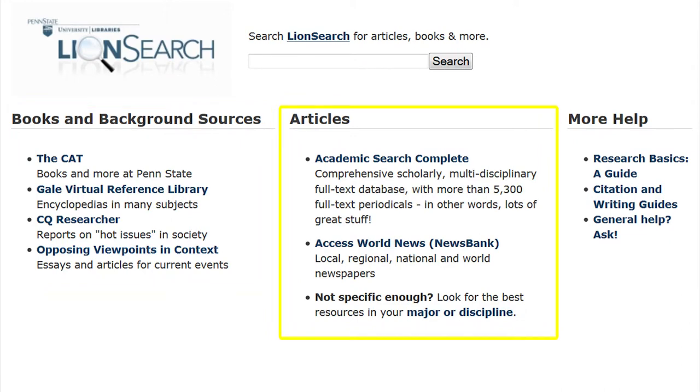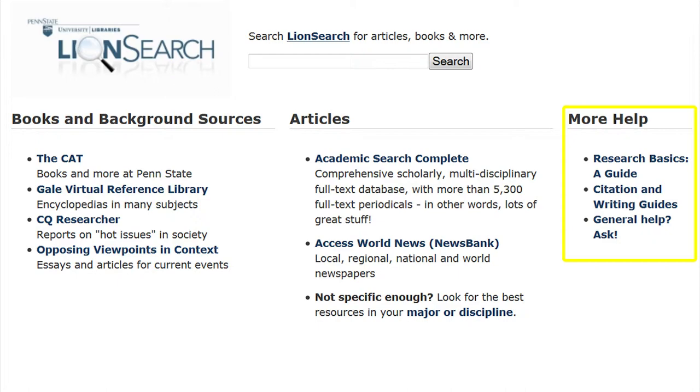Including the Academic Search Complete and the Access World News News Bank. To help with research basics, you may want to show patrons the Research Basics Guide and the Citation and Writing Guides located under More Help.